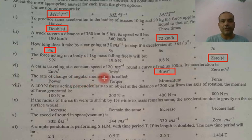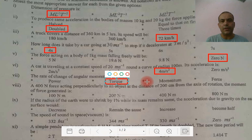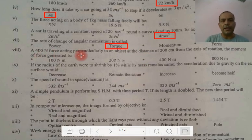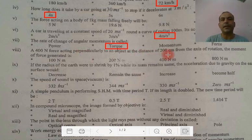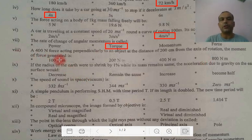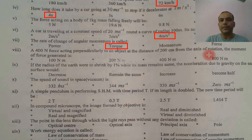The rate of change of momentum gives us torque. A 400 N force acting perpendicularly on an object at a distance of 200 cm — that is 2 meters. So our distance is 2 meters and force is 400 N. When we multiply 2 meters by 400, we get the torque: 800 Nm.